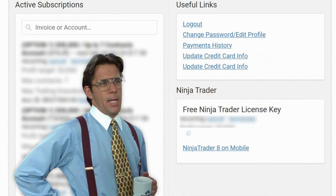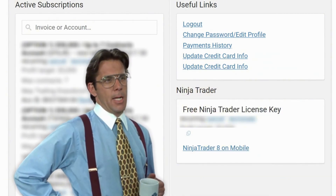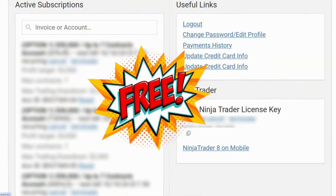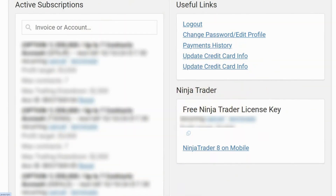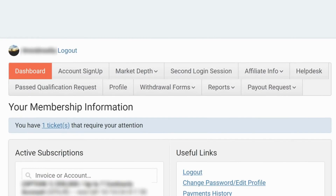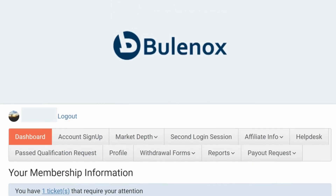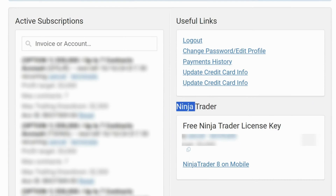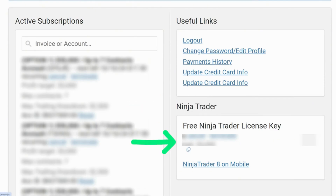If you do not have a free license with NinjaTrader yet, Bonox provides you with a free license with your purchase of the evaluation. Simply go back and log into your Bonox account, then go to NinjaTrader on the right side and copy the free NinjaTrader license key.